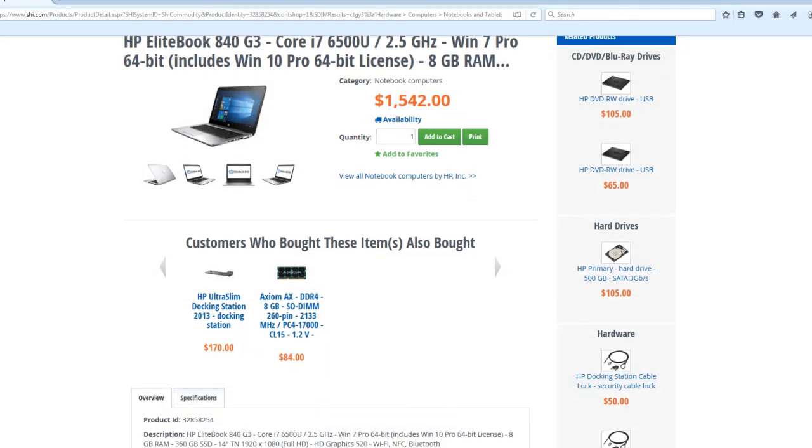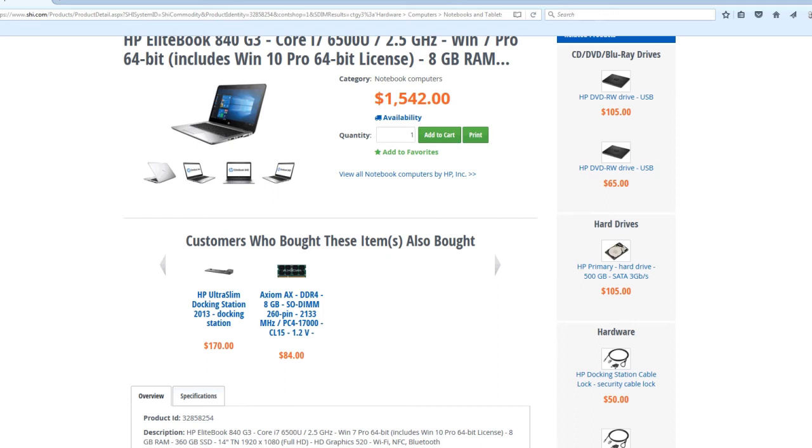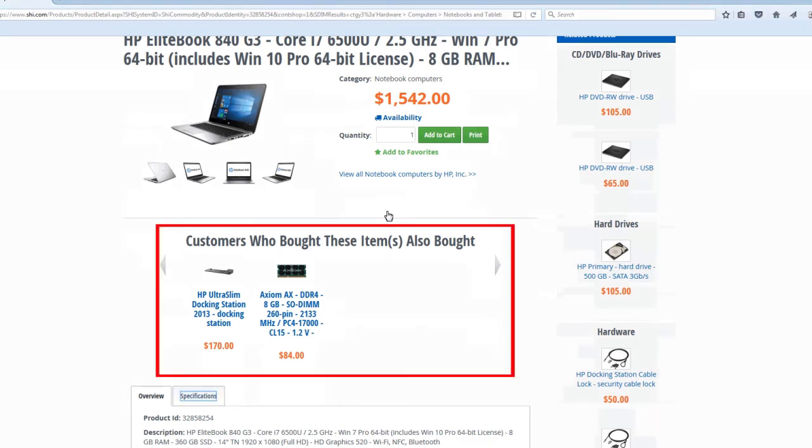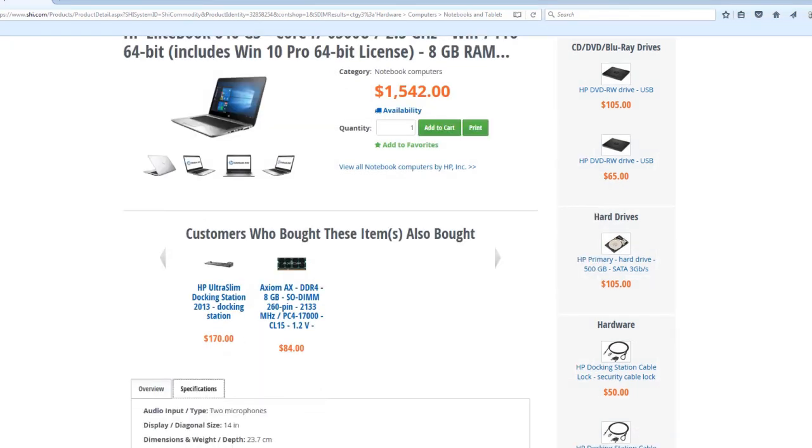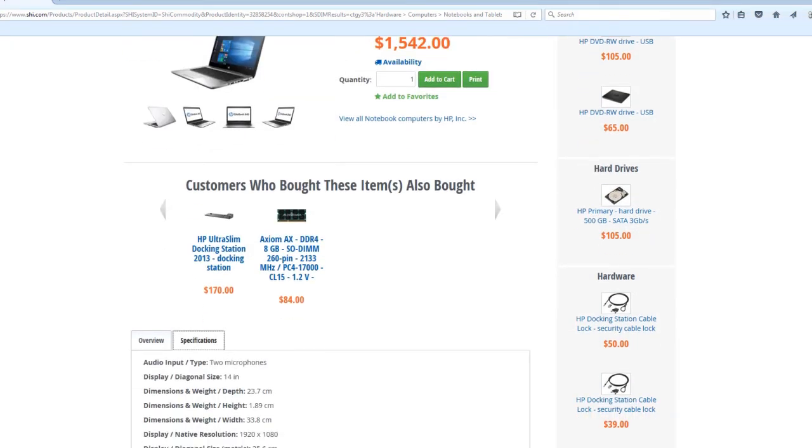Popular add-on and accessory items are shown in the Customers Who Bought These Items Also Bought section. You can even read the manufacturer's user manual or product data sheet for many catalog items.